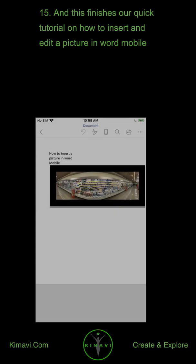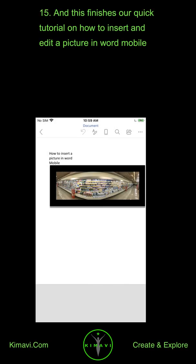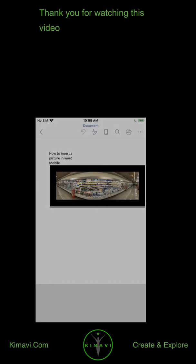And this finishes our quick tutorial on how to insert and edit a picture in Word Mobile. Thank you for watching this video.